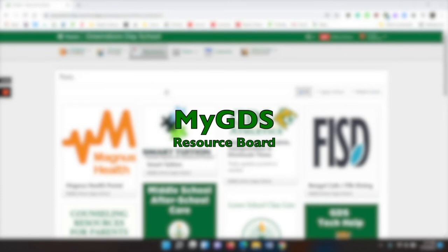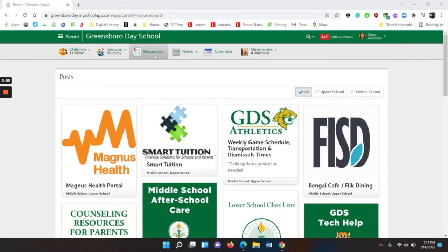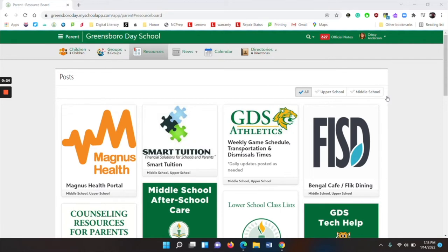When you log into MyGDS, you will land on the Resources tab, otherwise known as the Resource Board. If you look to the right, you will see all of the divisions for your children. You can choose all, or just see the upper school, middle school, and there is also a Learning Resource Board for the lower school.